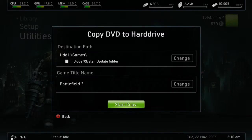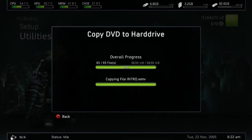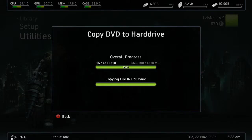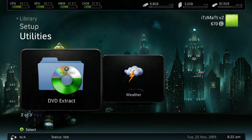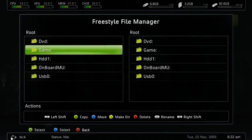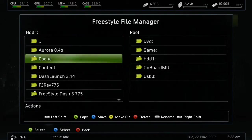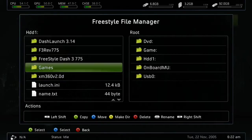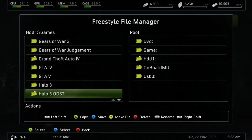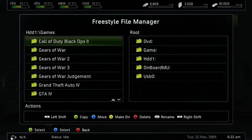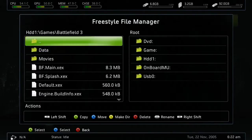Go ahead and click Start Copying. Alright guys, I'm back. As you can see, we have copied our DVD to the hard drive. Once we have it copied, you just want to press B to go back. If you go to File Manager and navigate to HDD1 or HDDX, then go to our games folder, we can go to Battlefield 3 — and as you can see, we have Battlefield 3 installed here.